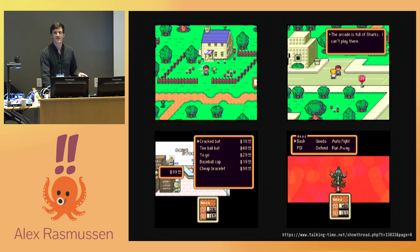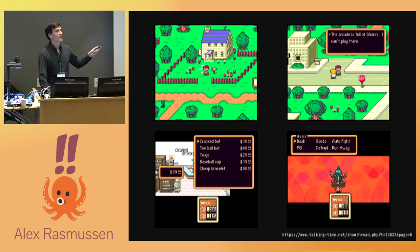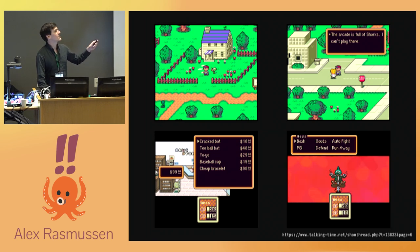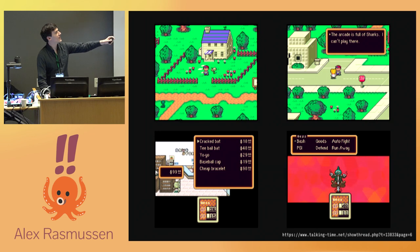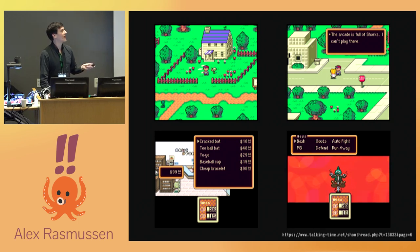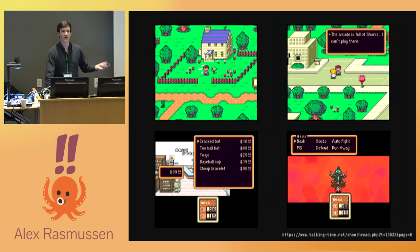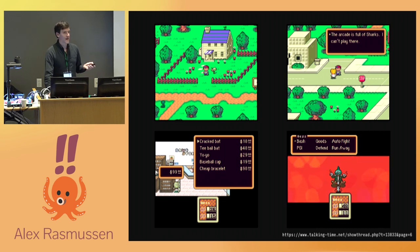You control a protagonist whose name is Ness. Ness and his friends go on a quest through the world. They see interesting places and talk to interesting people. You get money from fighting monsters that you use to buy better weapons and armor to fight bigger monsters, and that's the core mechanic of the game. So in a lot of ways, EarthBound looks like a traditional role-playing game.